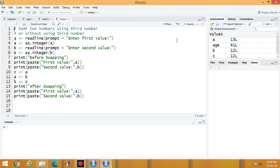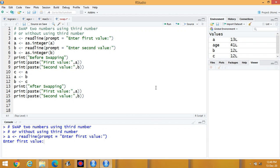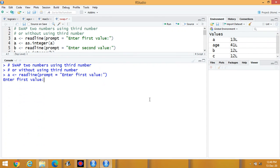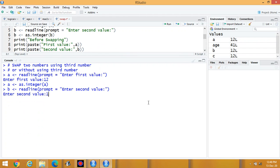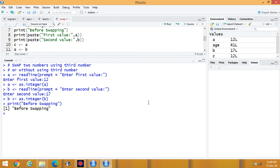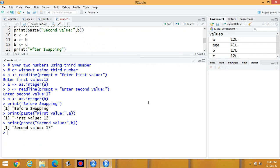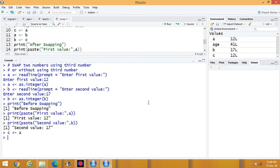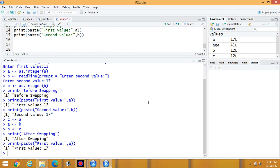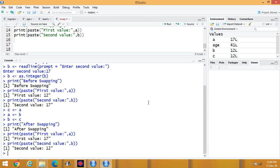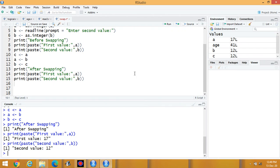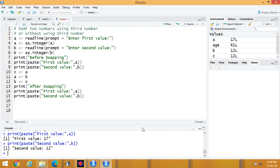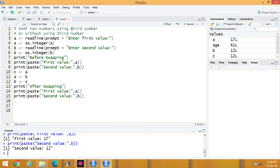Now execute the program. Enter the first value — suppose 12 — then the second value, suppose 17. Before swapping: first value is 12 and second is 17. After swapping: first value is 17 and second value is 12. In this way you can swap values. This technique is useful in various sorting techniques and other programming concepts. This is swapping using a third variable.